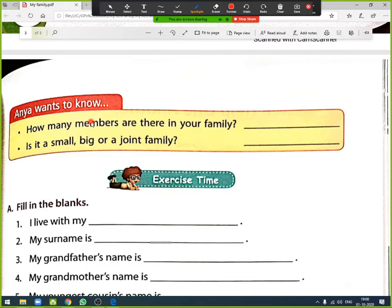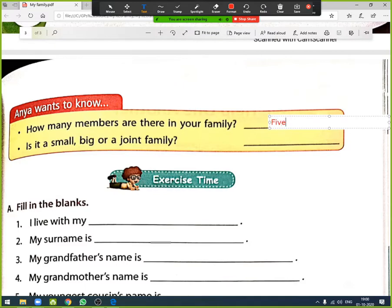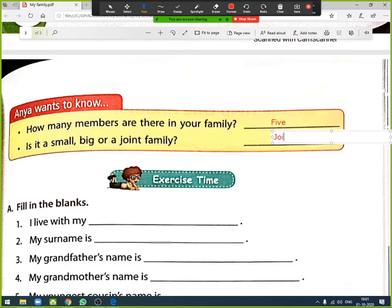There is another question: Anya wants to know how many members are there in your family. You have to write it down. For example, I have five members in my family. Is it a small, big, or joint family? I am living in a joint family — my in-laws also live with us, so it is a joint family. You have to write according to your own family members and family type.